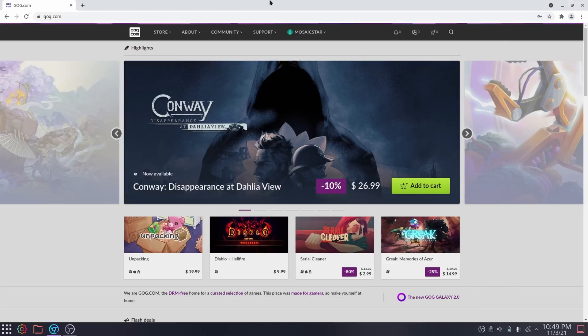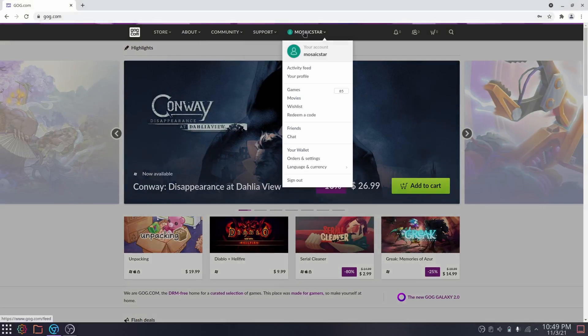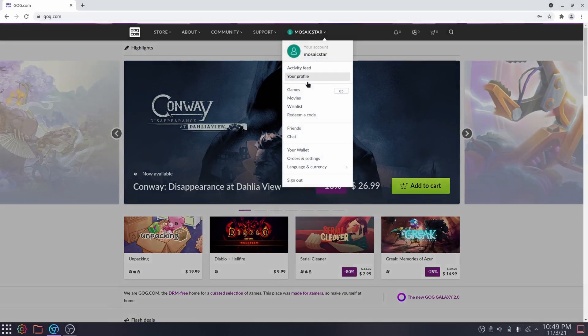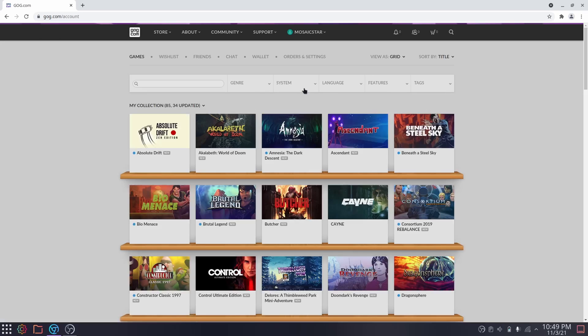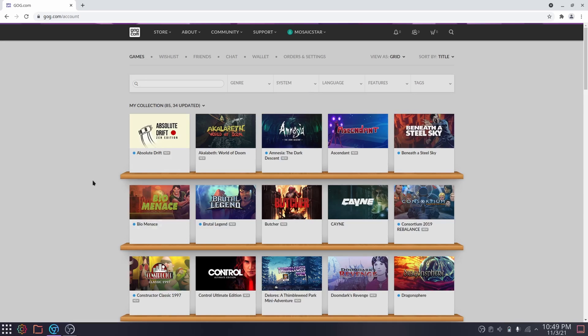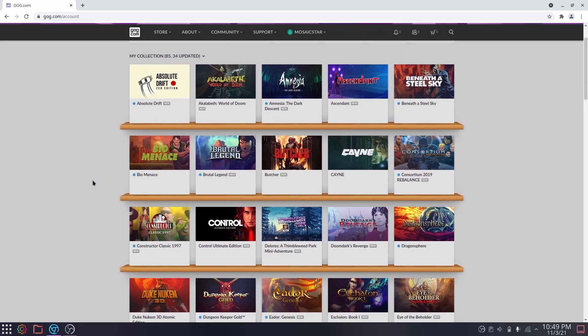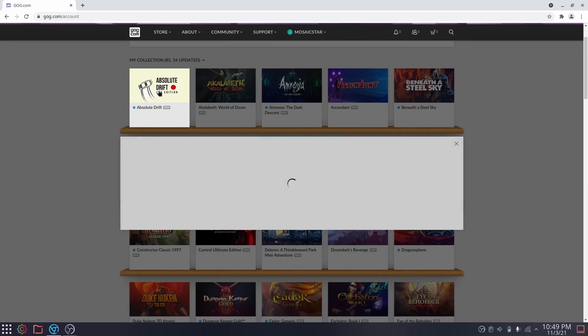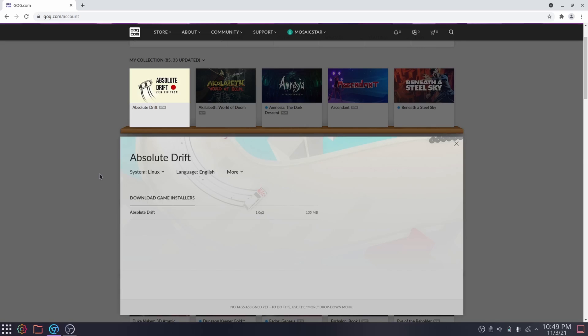So there are various methods to install GOG games. The easiest of which is to just go to their website and go to your library or buy some games first. As you can see here, I have quite the selection of games on GOG, despite the fact that I've never spent a single dollar in this store. Absolute Drift has a Linux version and it automatically detects that I'm running on Linux.